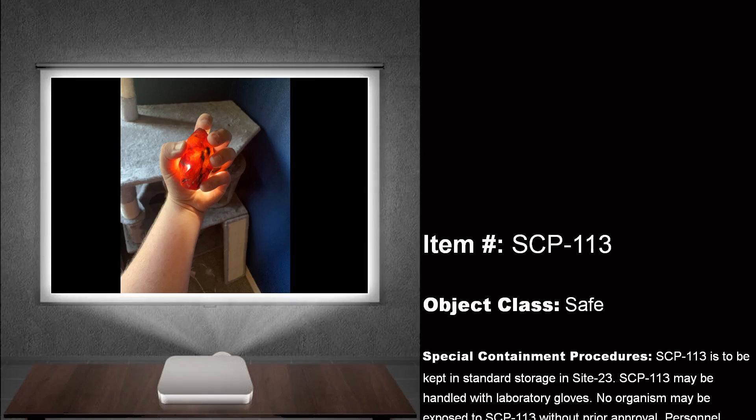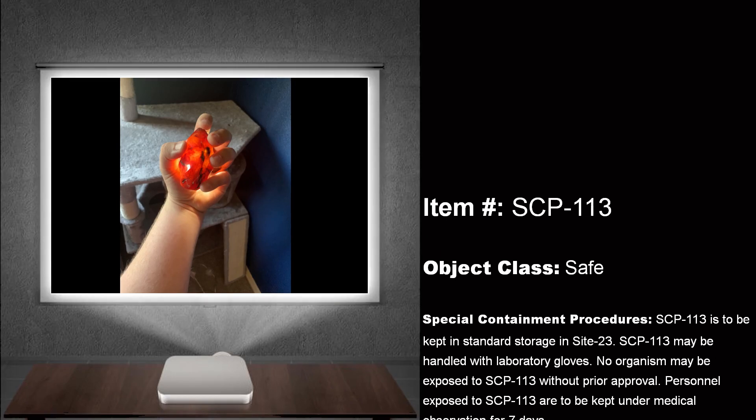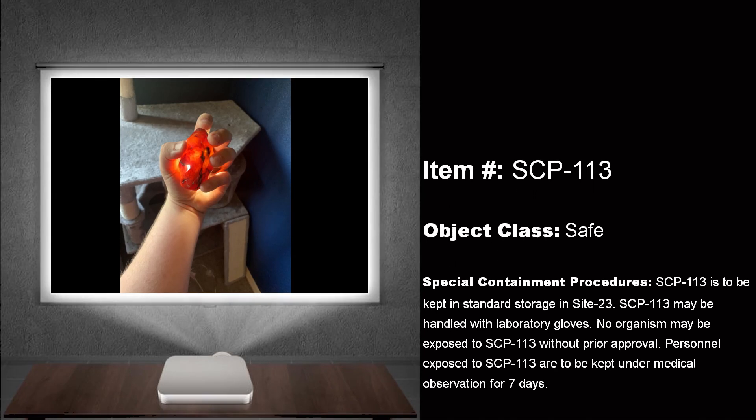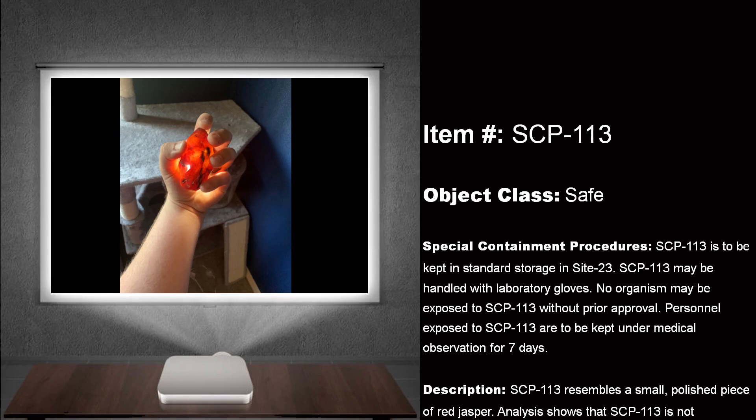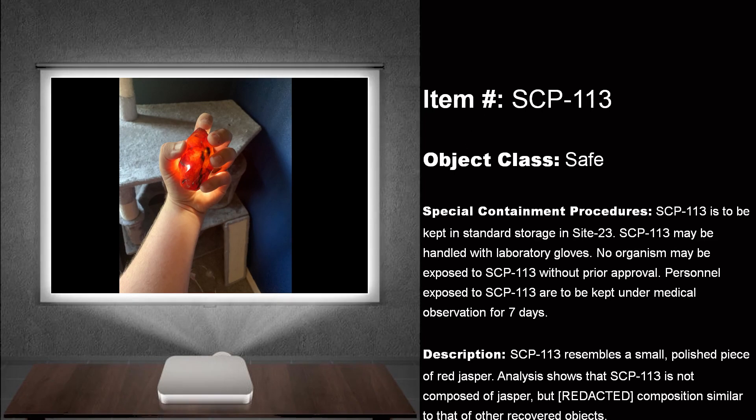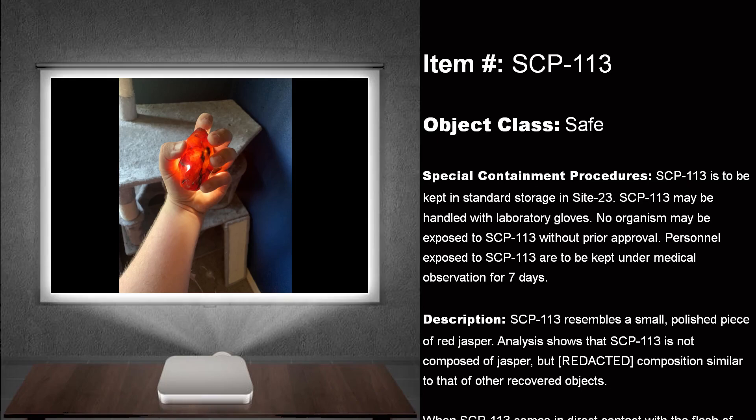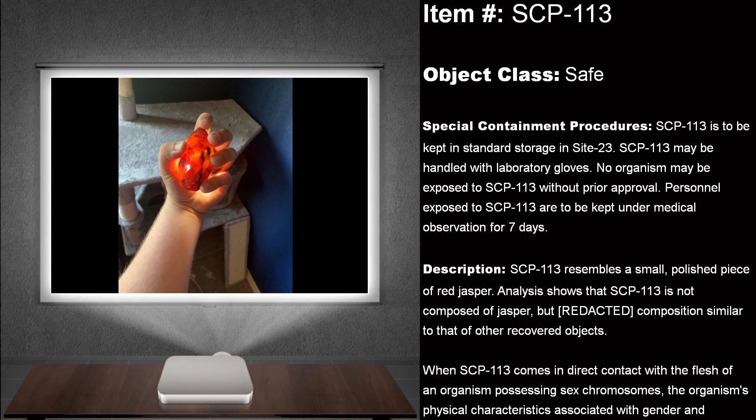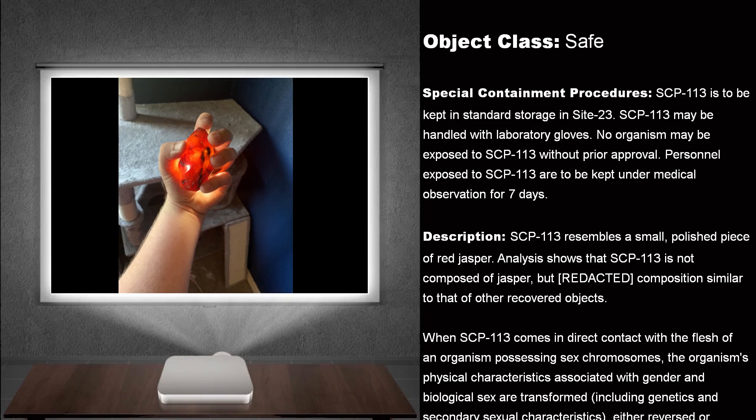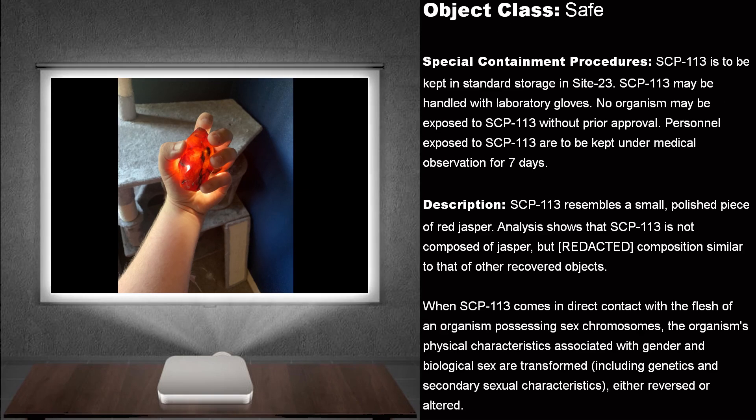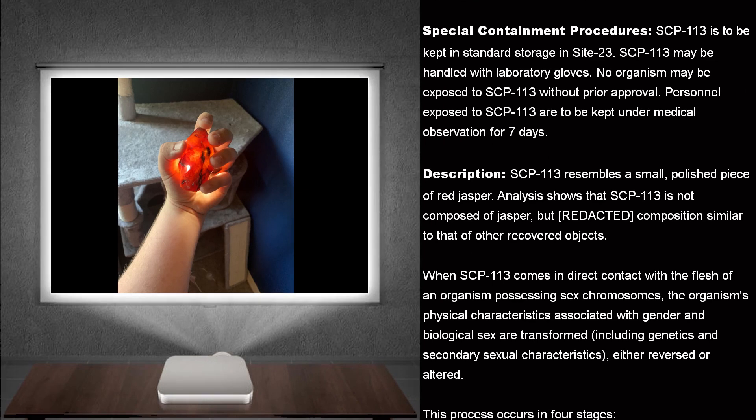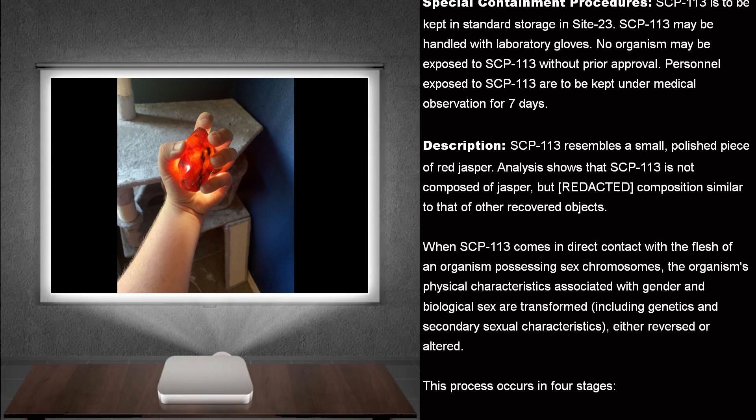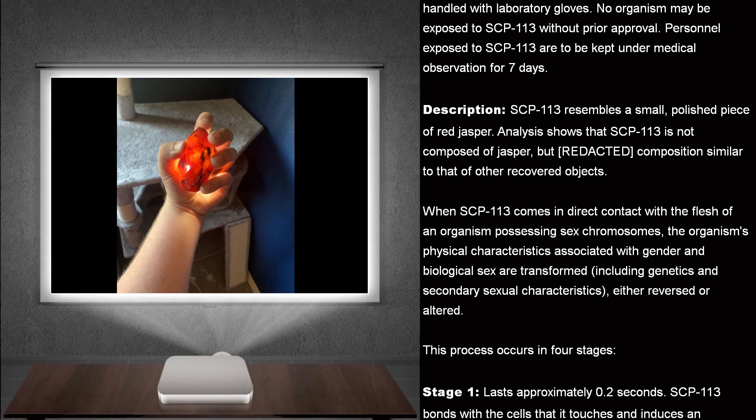Object Class Safe. Special Containment Procedures. SCP-113 is to be kept in standard storage in Site-23. SCP-113 may be handled with laboratory gloves. No organism may be exposed to SCP-113 without prior approval. Personnel exposed to SCP-113 are to be kept under medical observation for seven days.